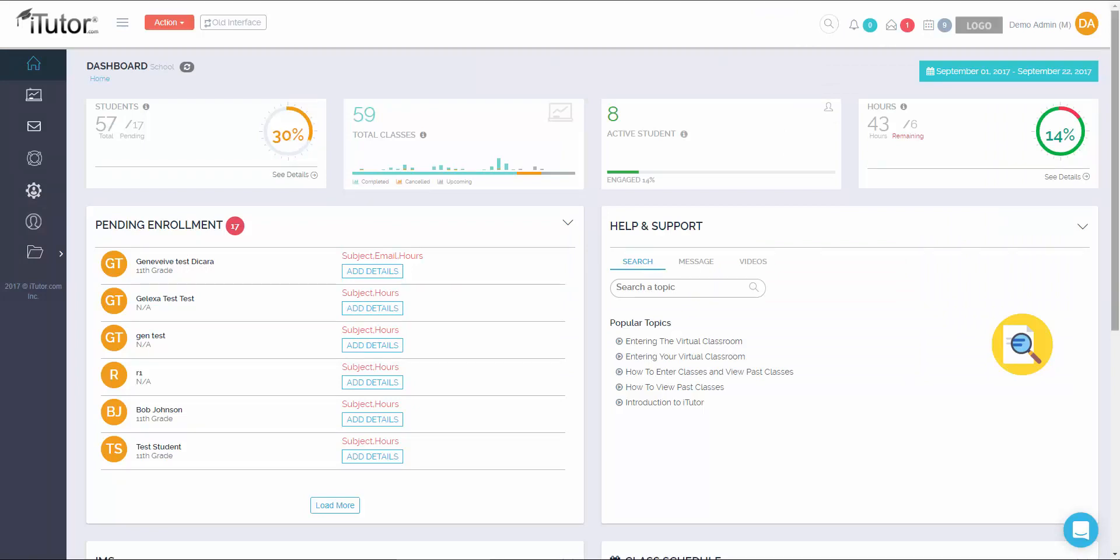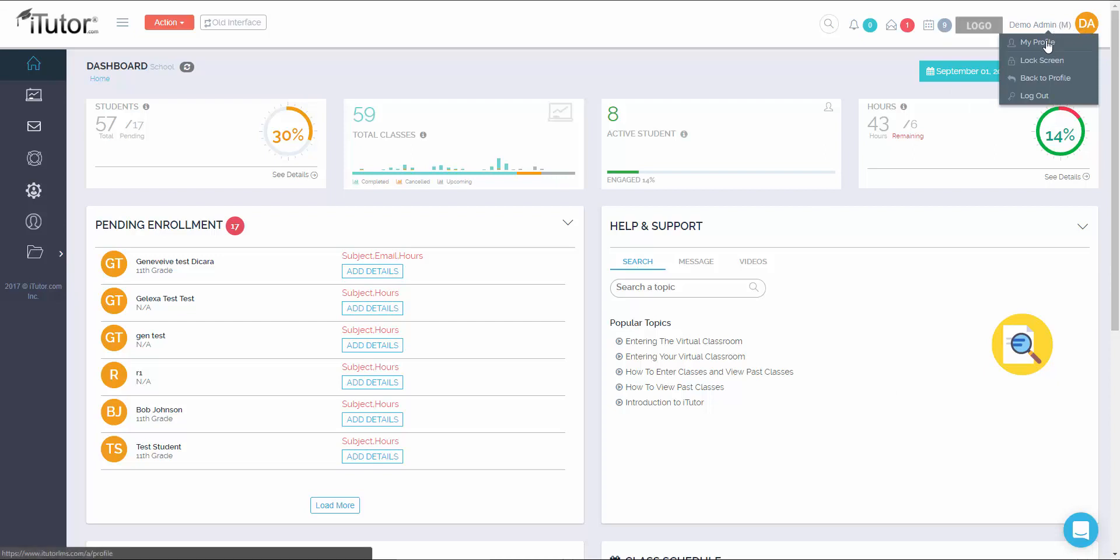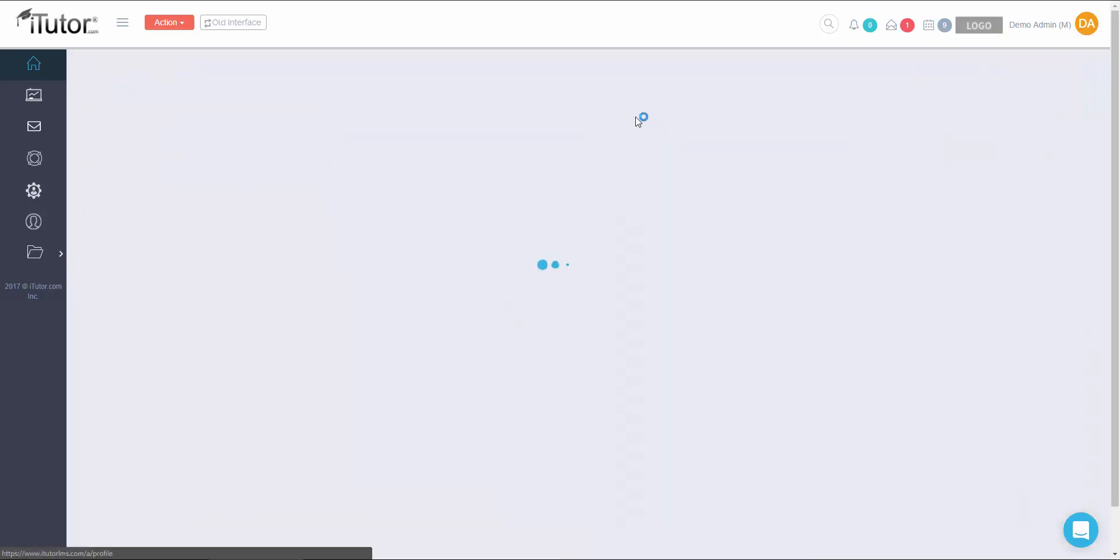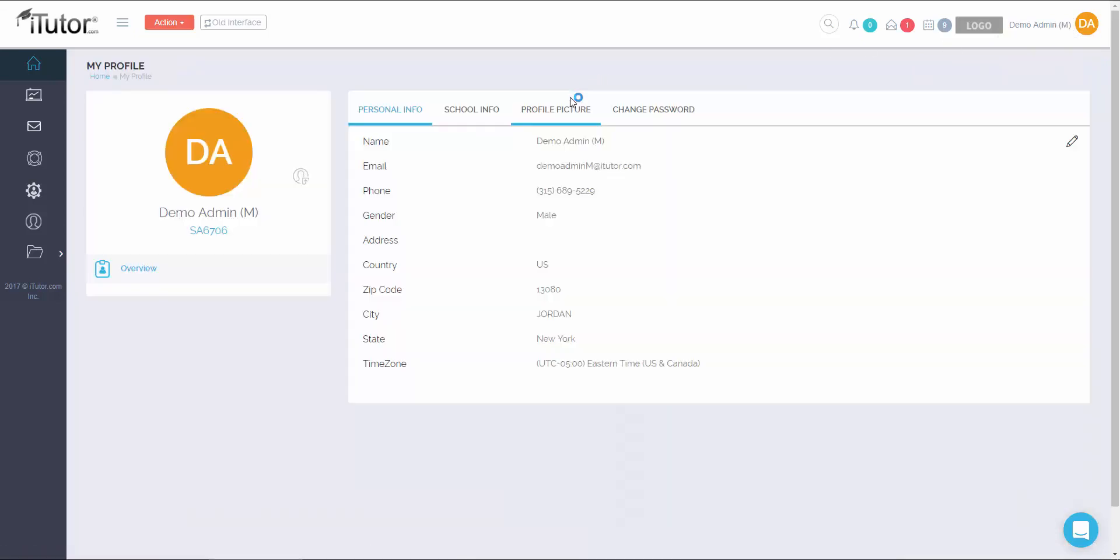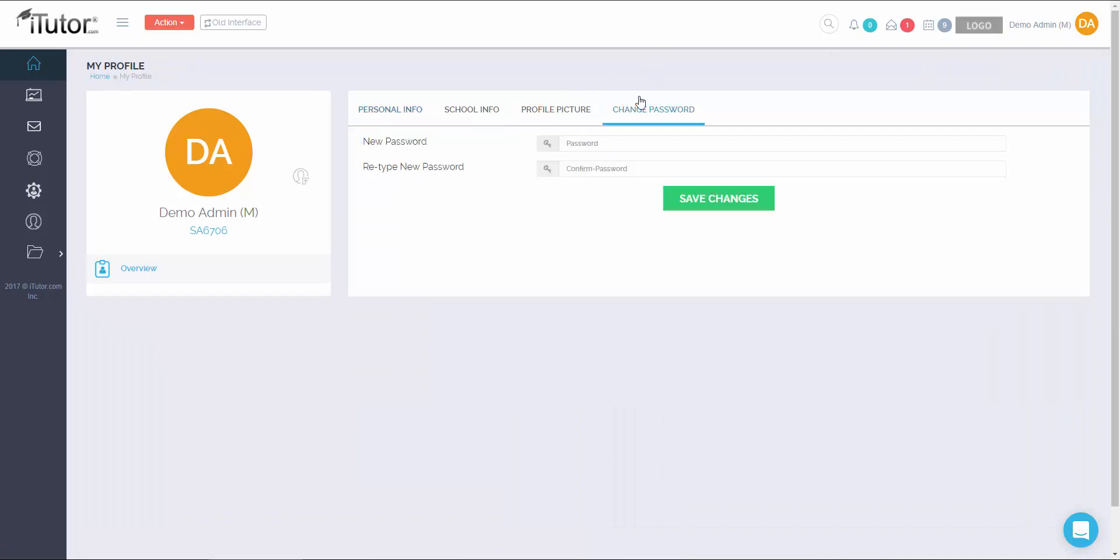Now that we're in the LMS, the first thing we'll need to do is to change our password. The way you can go about that is by clicking on your name in the top right corner, then going to my profile. Once you're on the my profile page, click on change password.